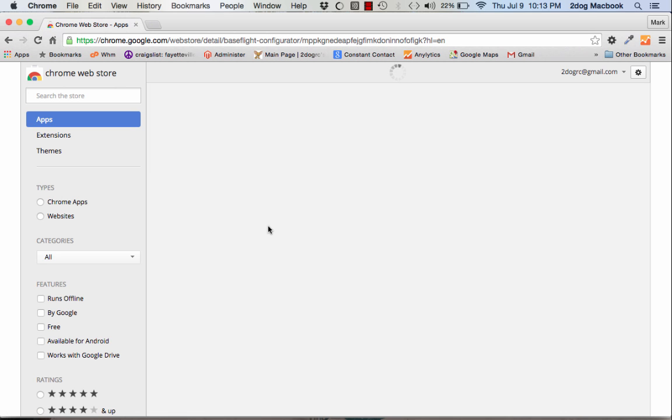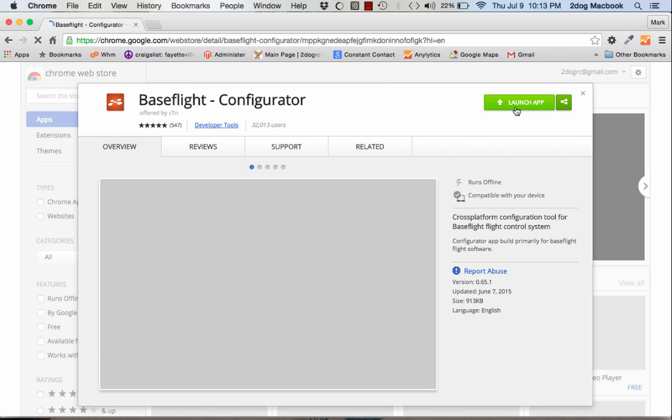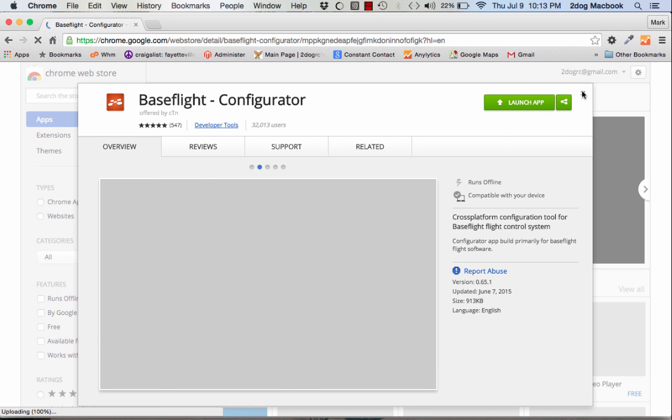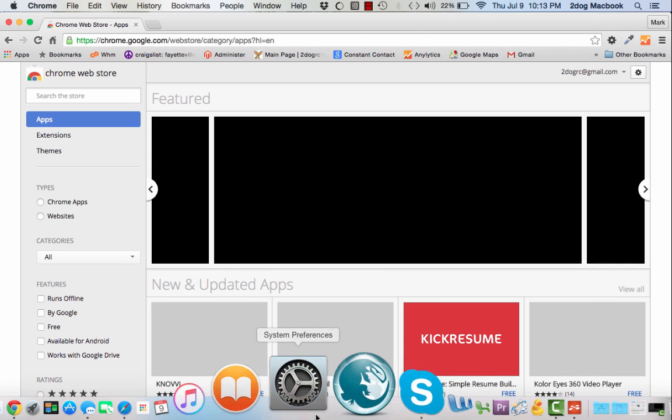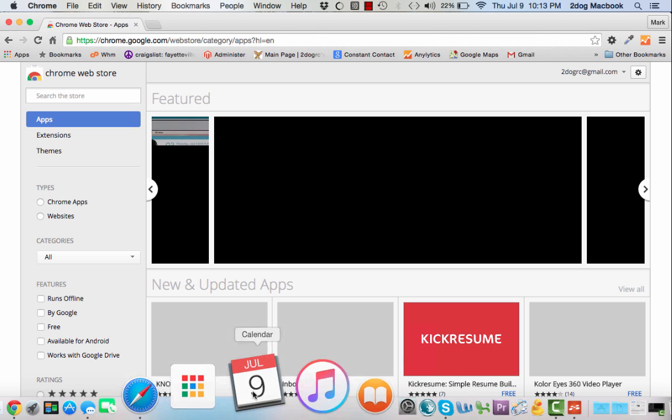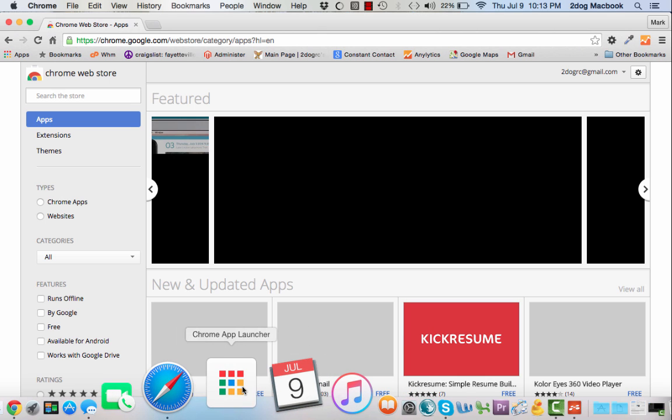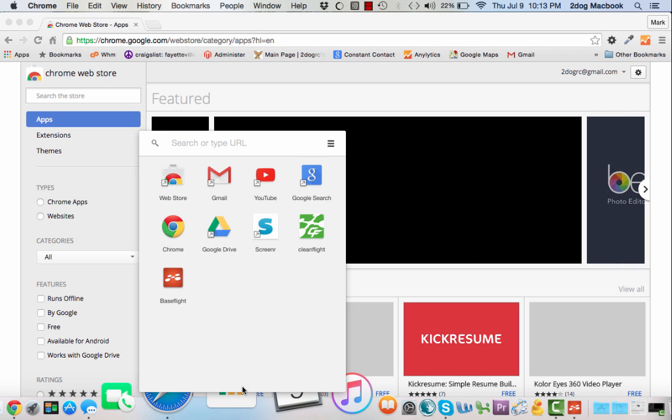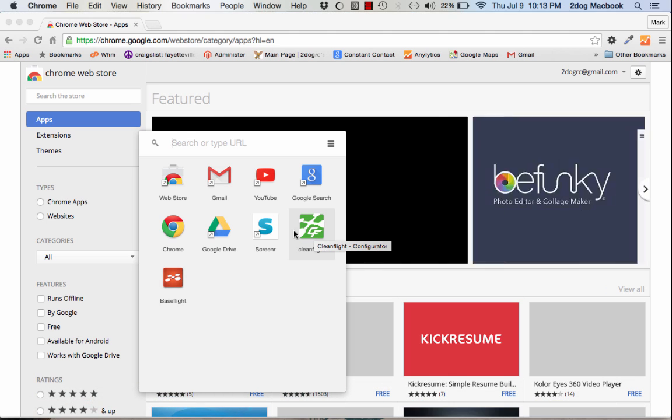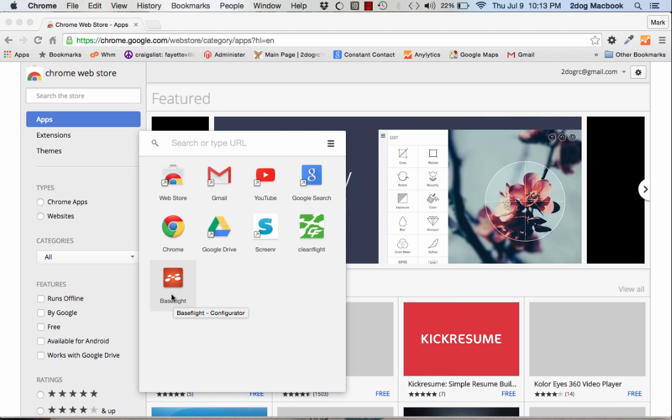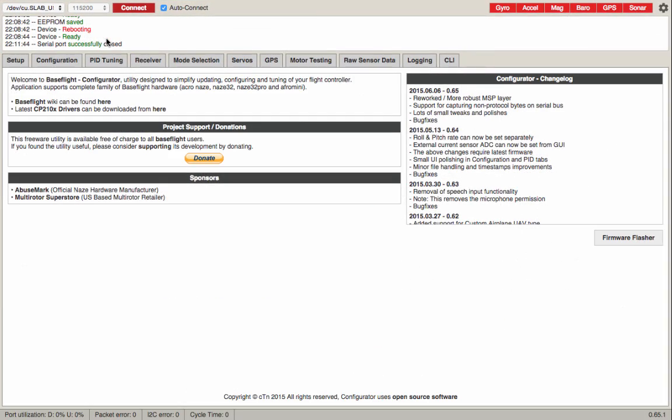So you come to this app store. I already got it downloaded, so you'll have to download it. Once it's downloaded, you come down to your little bar. I'm on a Mac, but it works the same way. Use your Chrome app launcher and you'll see here I've got BaseFlight and CleanFlight. We'll launch BaseFlight. I've got my ship plugged in with the micro USB that came in.